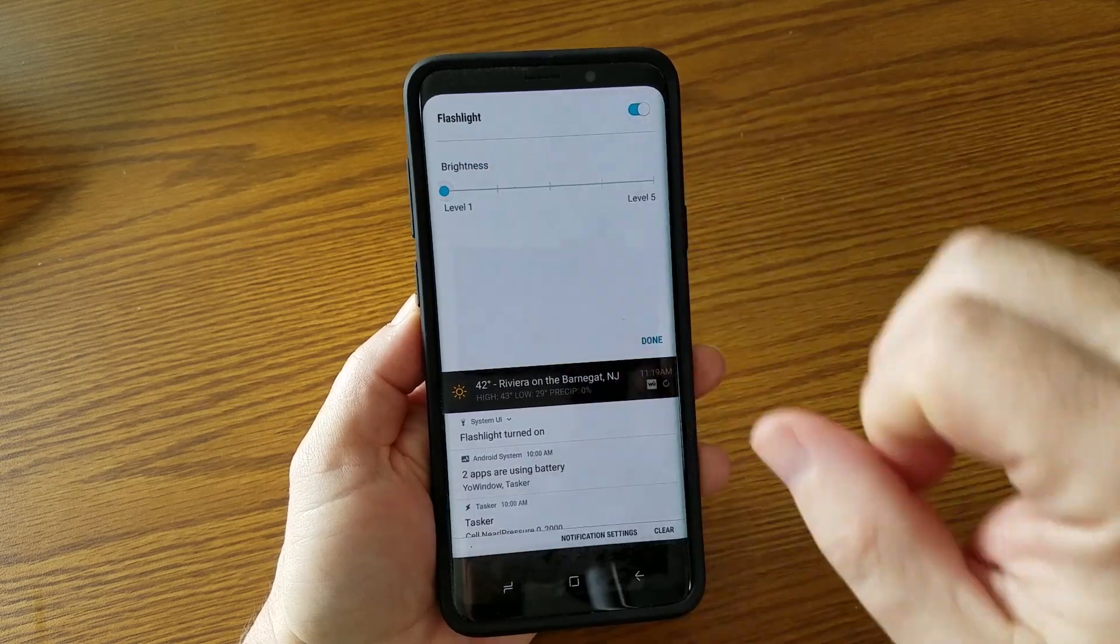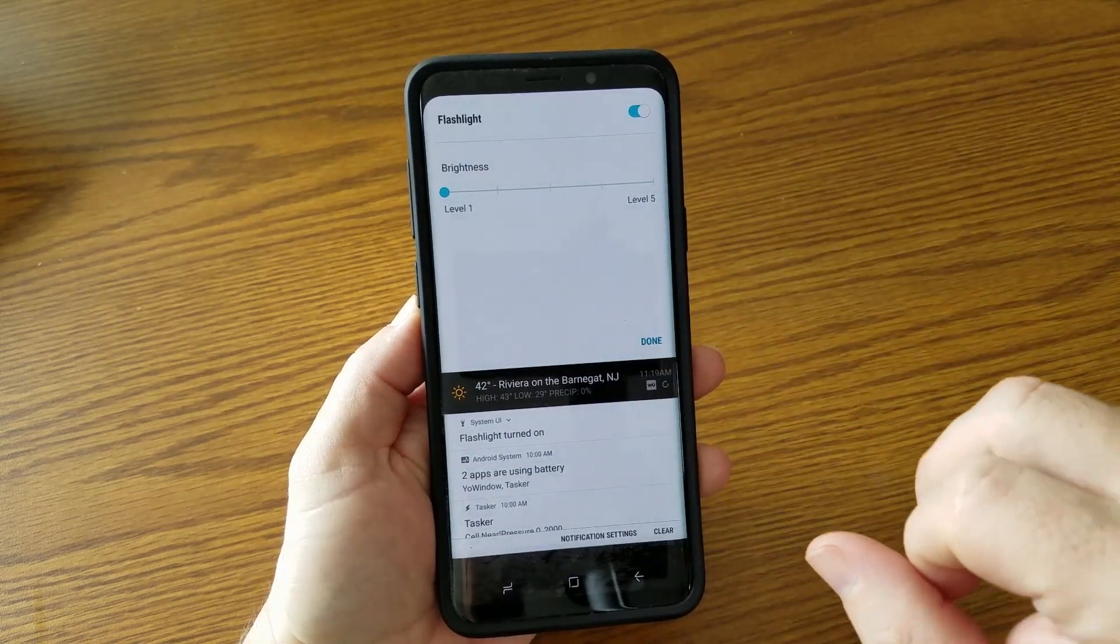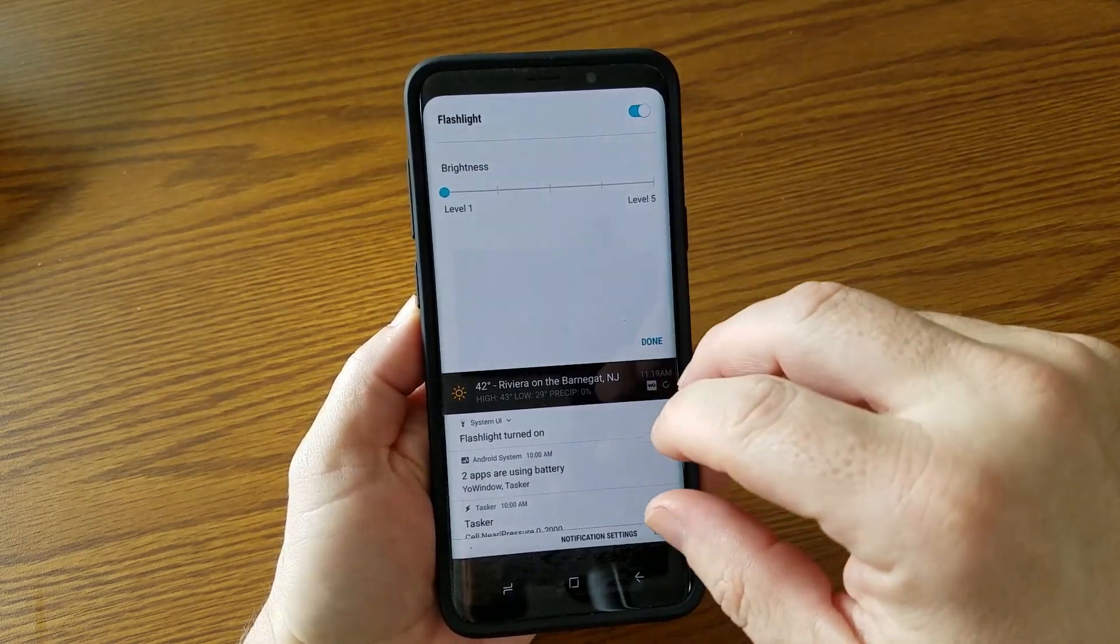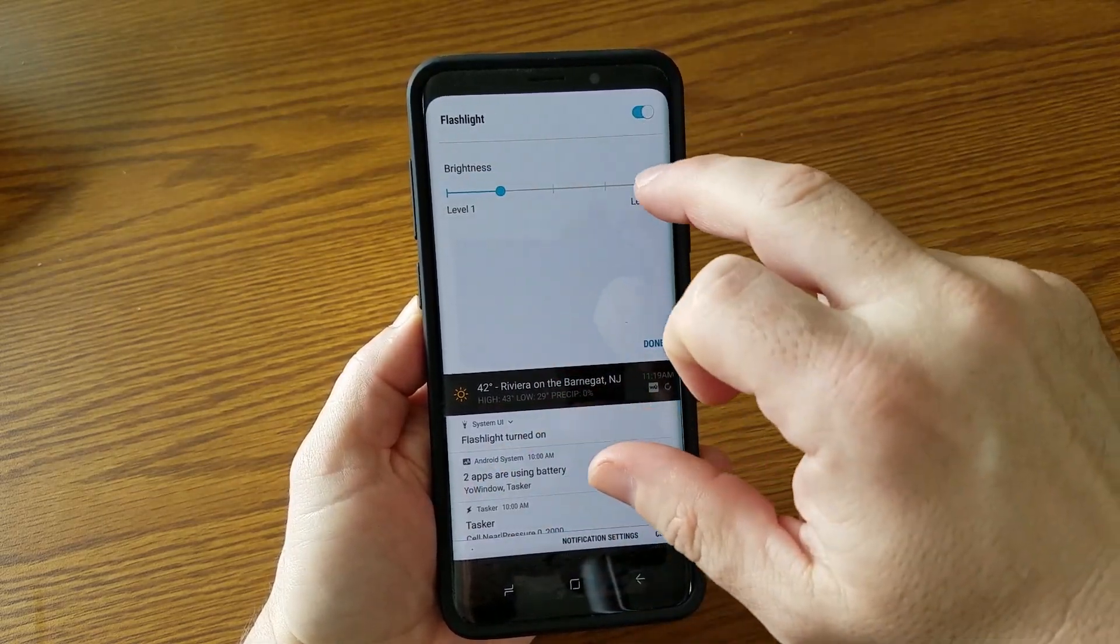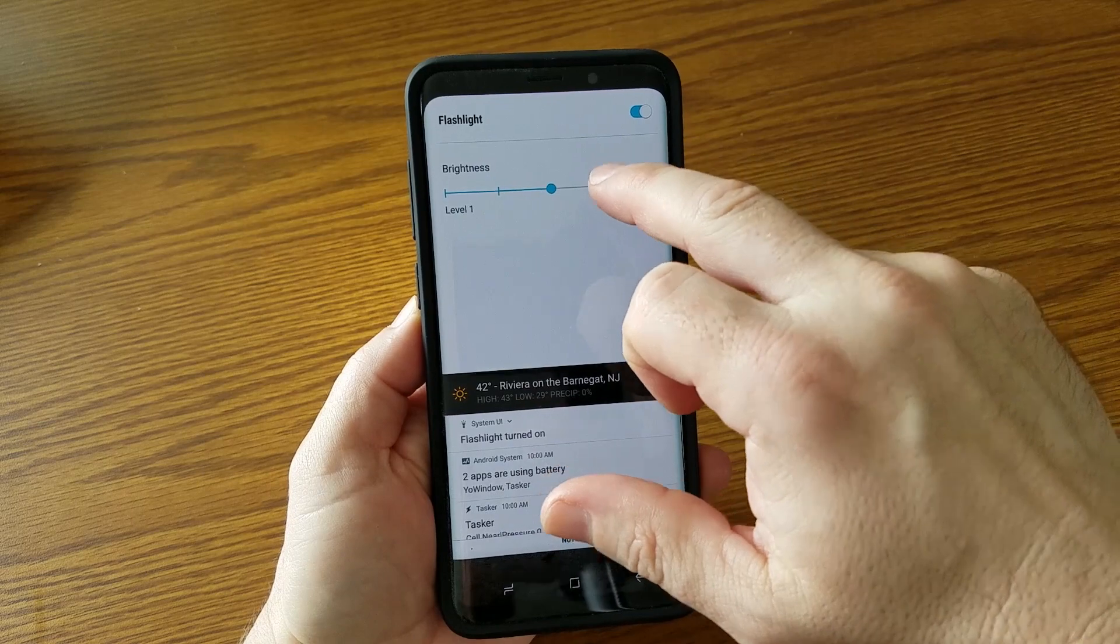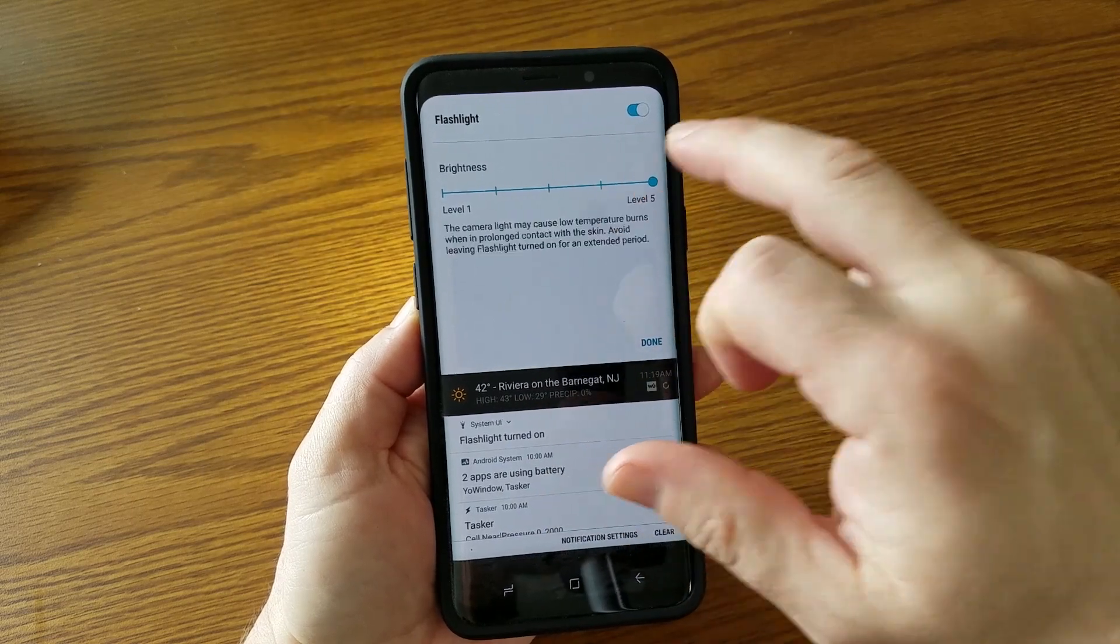So you go down to one and it turns it down very low. Then you go up to two, three, four. And then if you go to five,